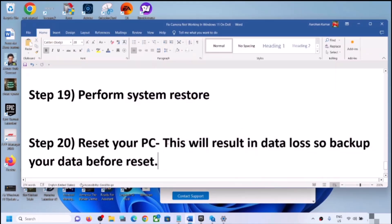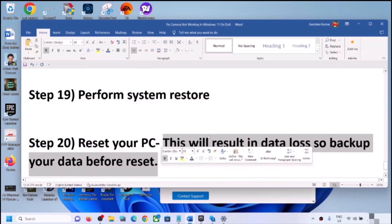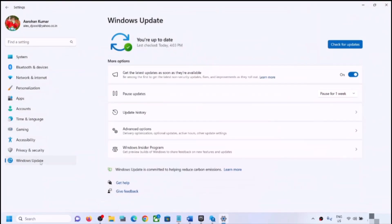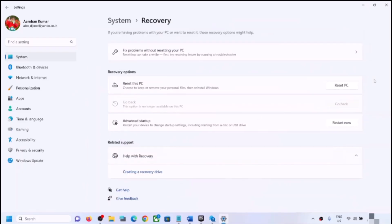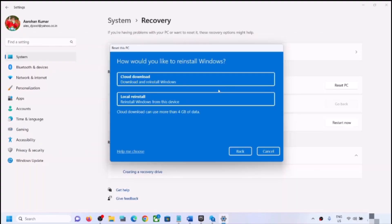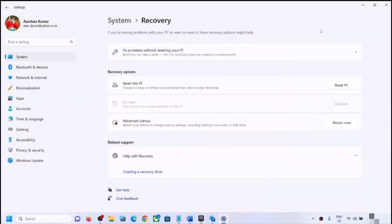The next step is to reset your computer. Before doing this, be aware it will result in data loss — all applications and data may be removed — so create a backup first. Open Windows Settings, go to Windows Update, click Advanced Options, then Recovery, and click Reset This PC. You will see two options: Keep My Files, which removes apps and settings but keeps personal files, or Remove Everything. Select your preferred option, choose Local Reinstall, click Next, and follow the steps to complete the reset.